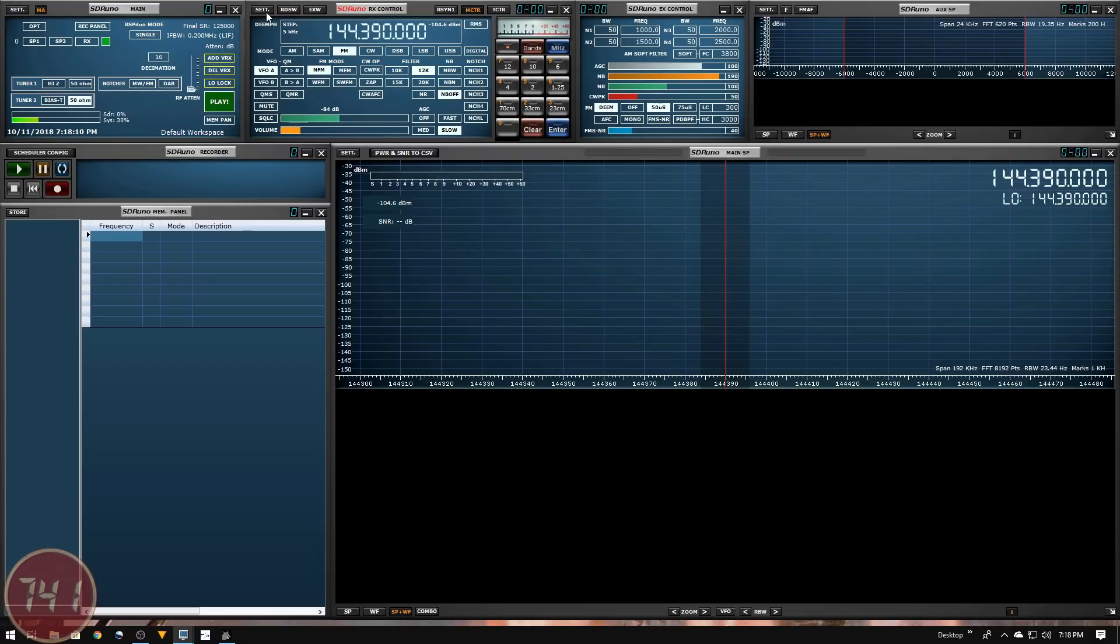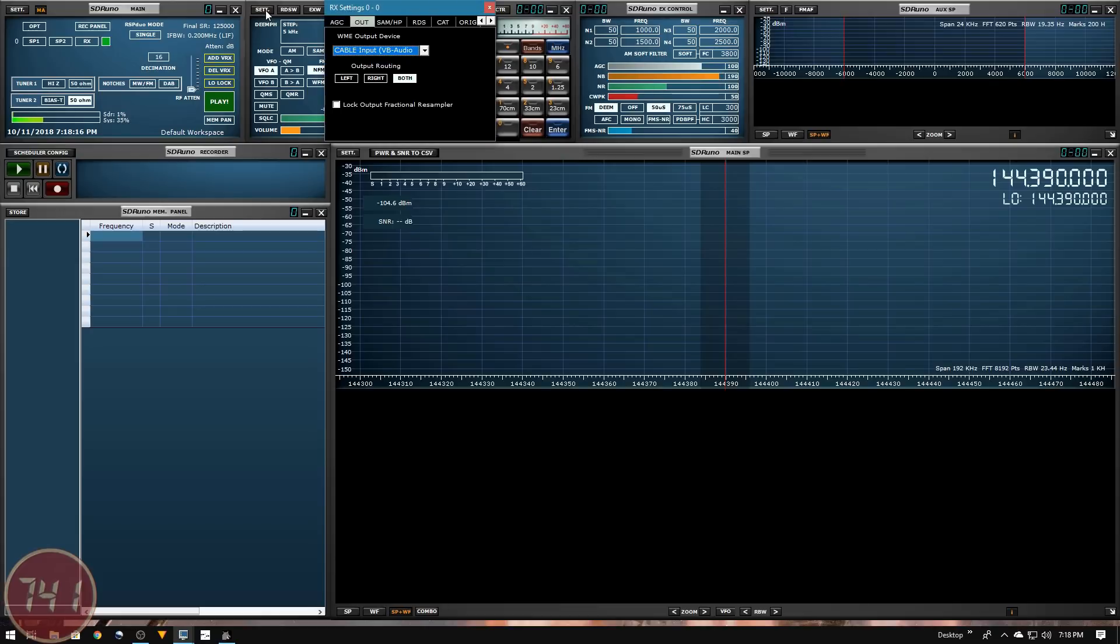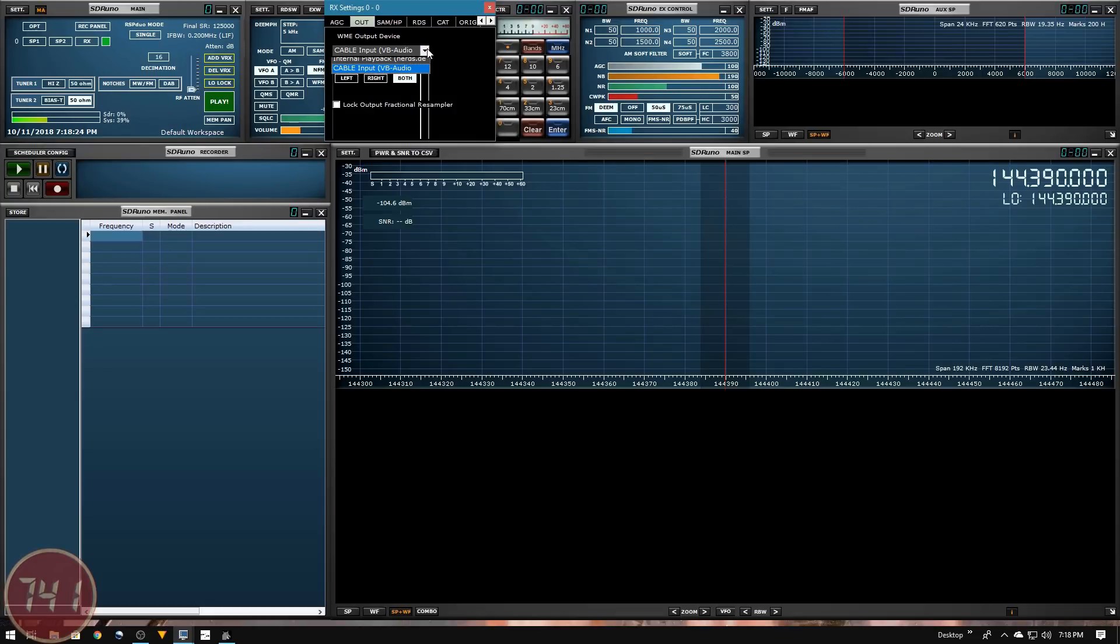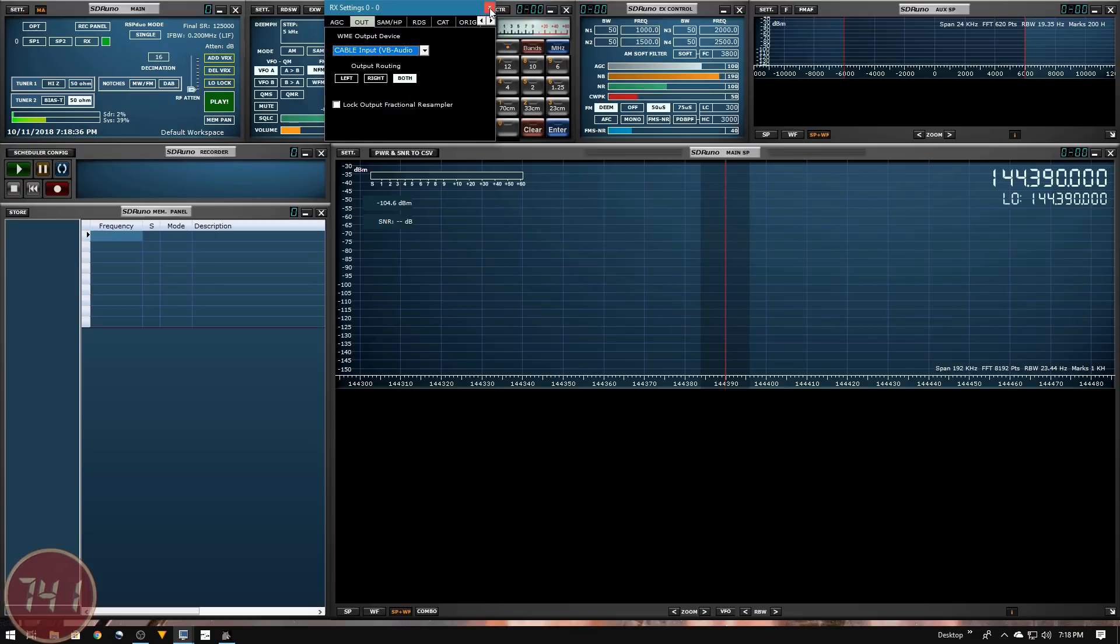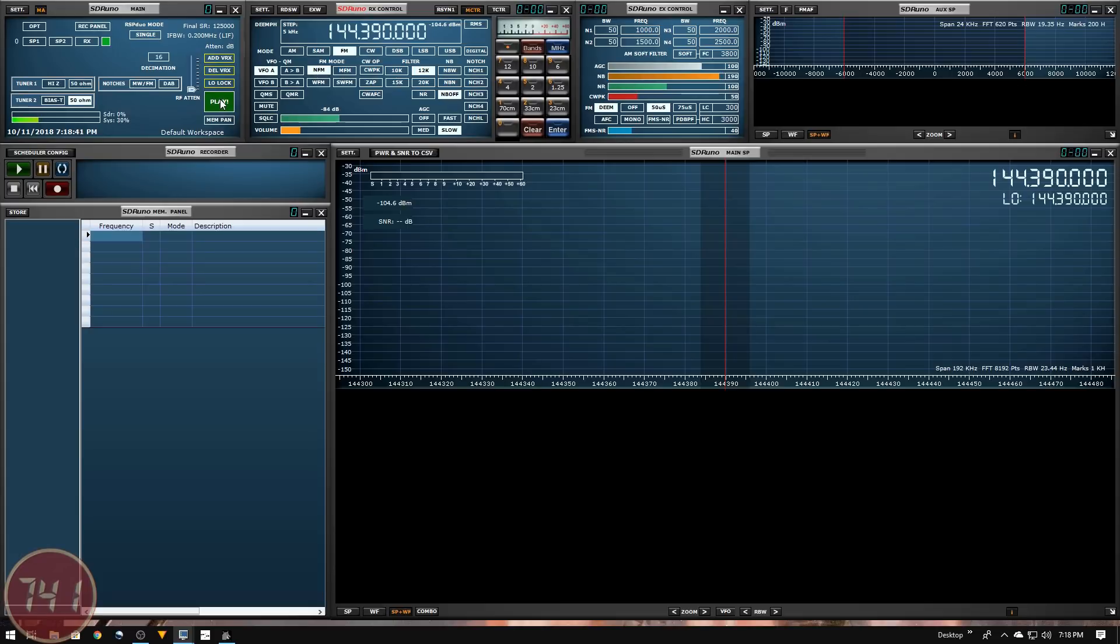The last thing we need to set up before we turn on SDR Uno is to redirect the audio output to the virtual audio cable. I'll click on the settings button in the upper left corner, go to the out tab, and change my VME output device from the speakers to cable input of the VB Audio app. Once that's set, I'll close the window and hit the play button to get SDR Uno started.